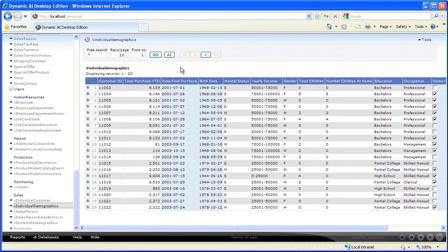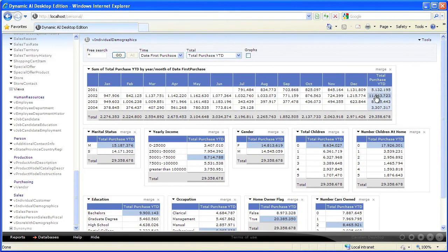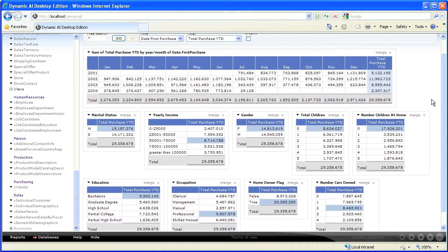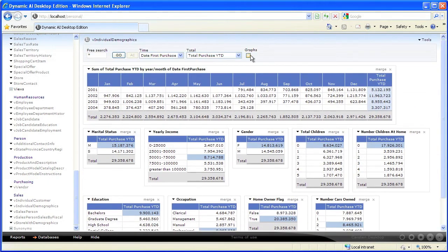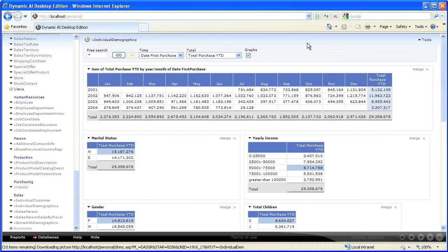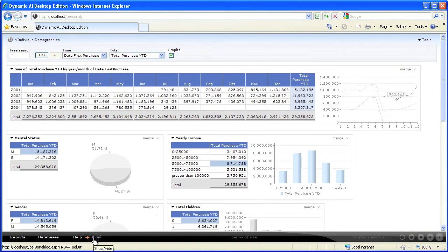You can also start using Automated Intelligence without any additional setup or programming. Check the Graph option, and click Hide in the toolbar to expand the Report window.